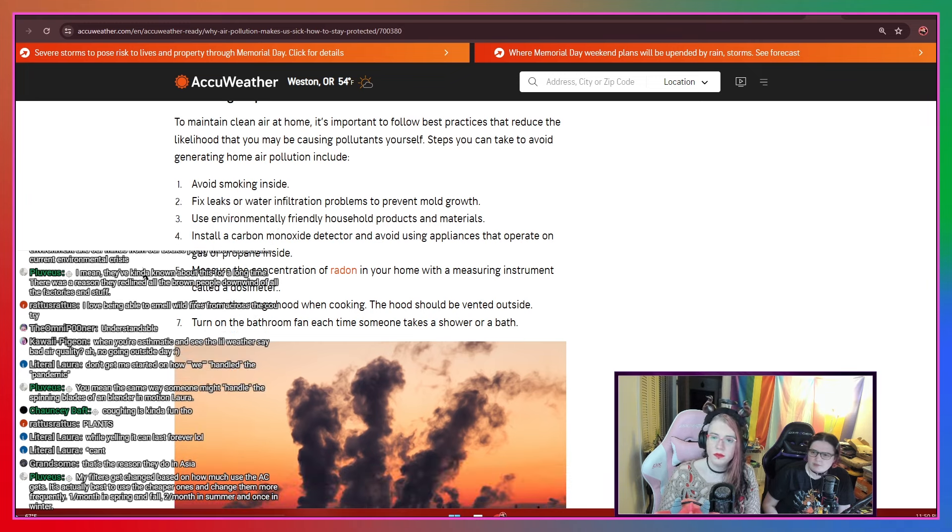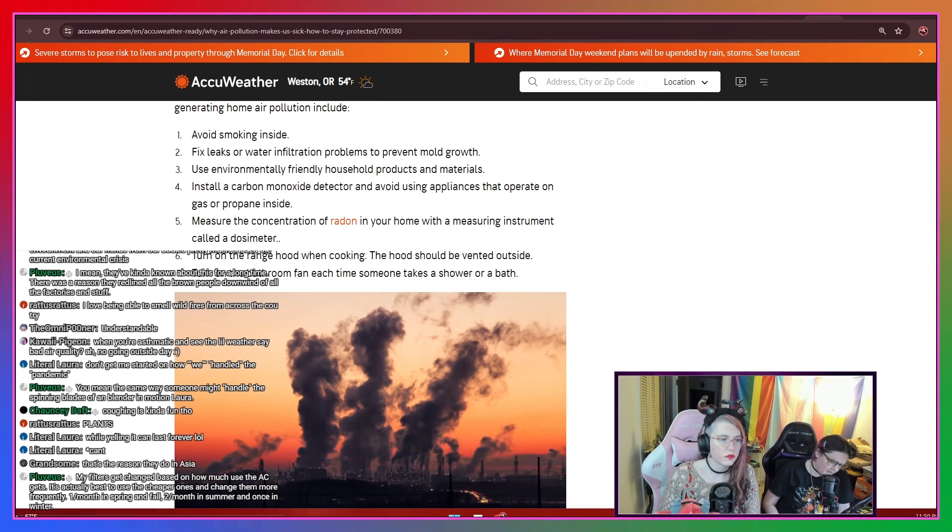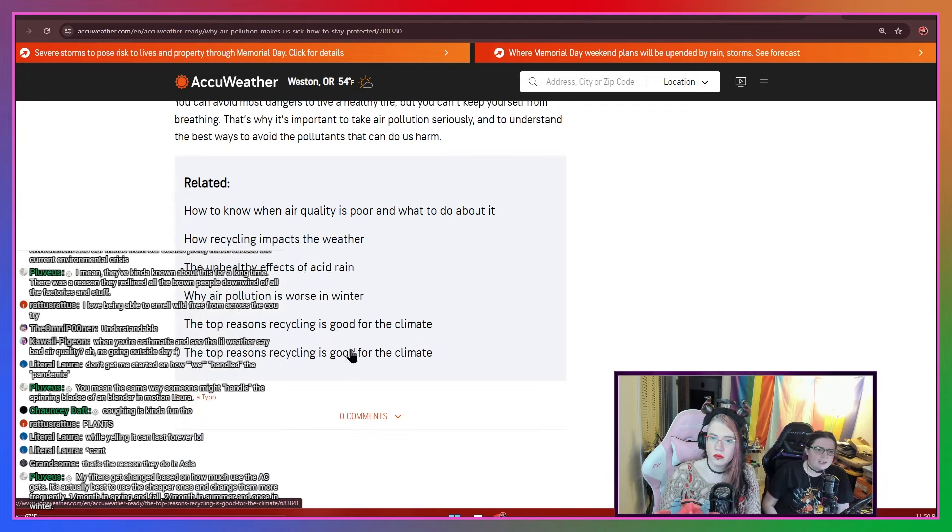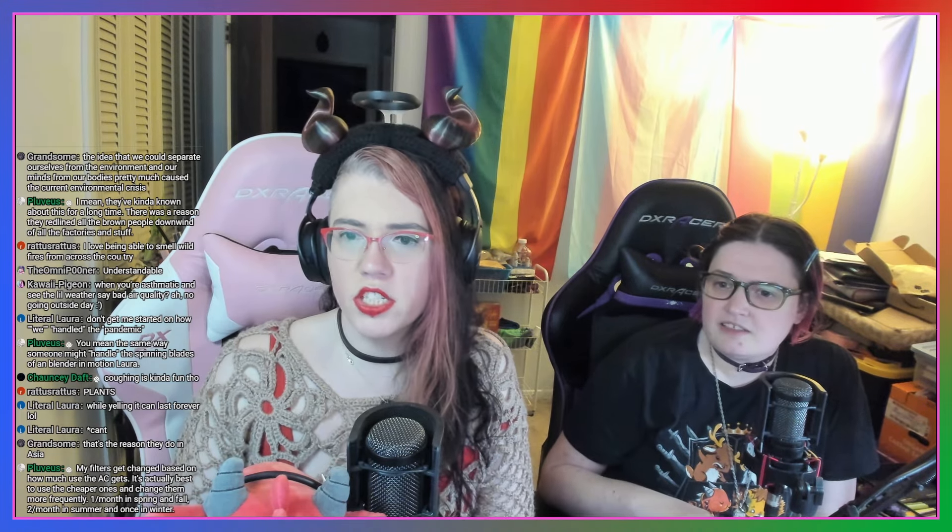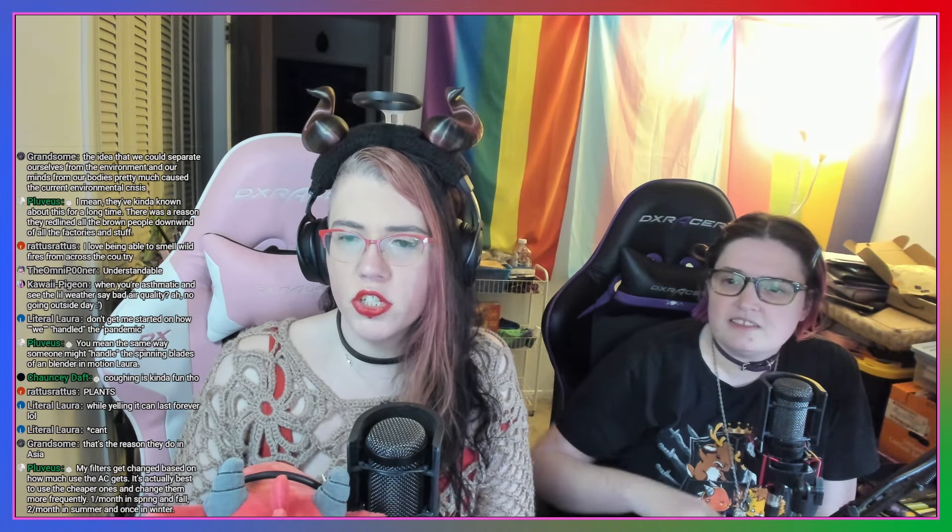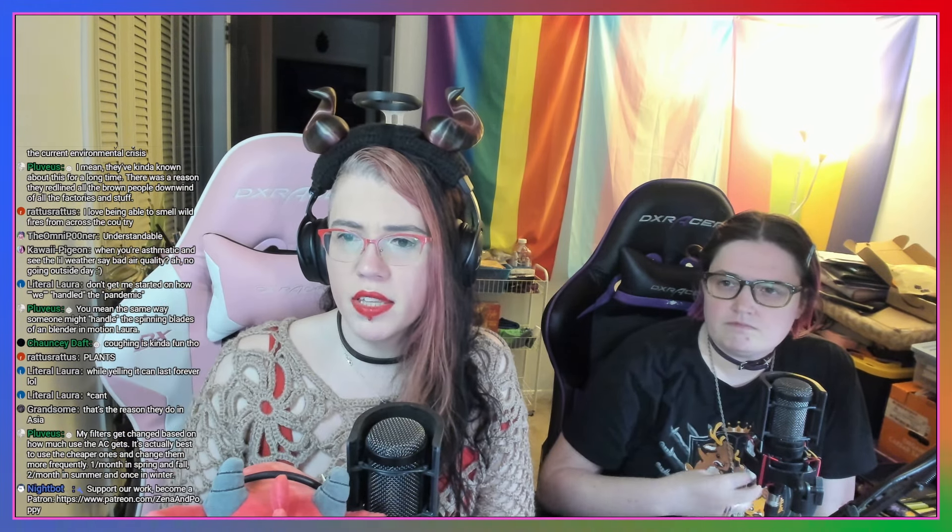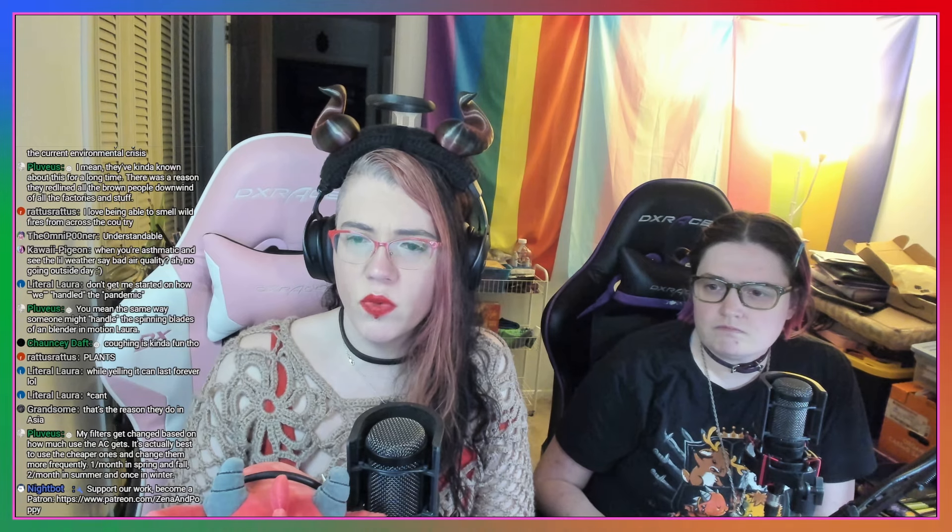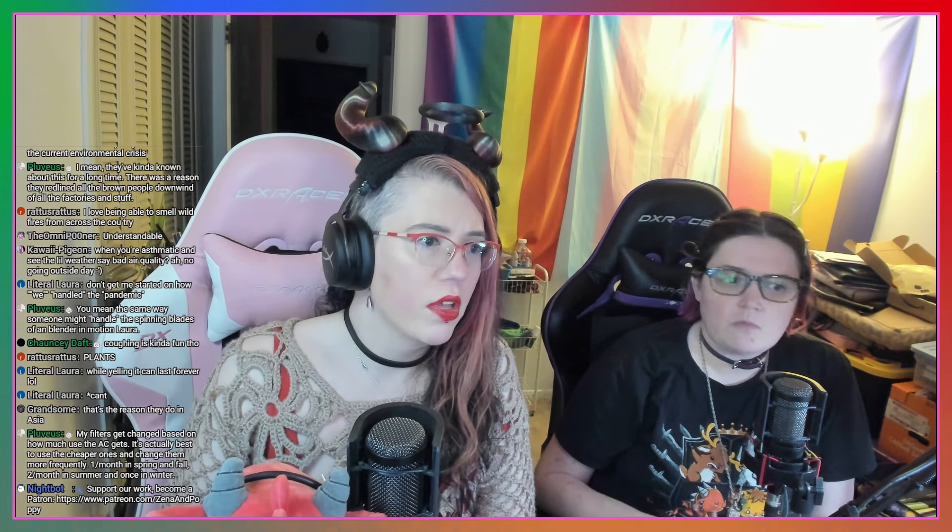And that one's especially good about helping prevent the mold. A lot of grilling and cooking does create carcinogens, so that's why it's, you know, the grill marks, right? The blackened stuff. Like, here's our last little paragraph down here. It just says, you can avoid most dangers to live a healthy life, but you can't keep yourself from breathing. That's why it's important to take air pollution seriously and to understand the best ways to avoid pollutants that can do us harm. There you go.